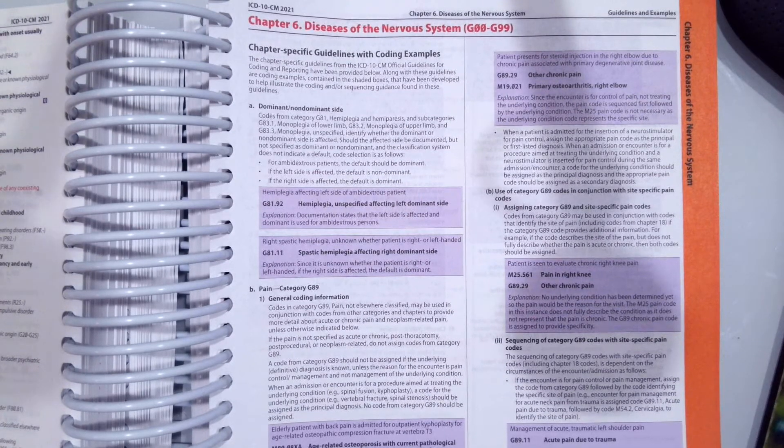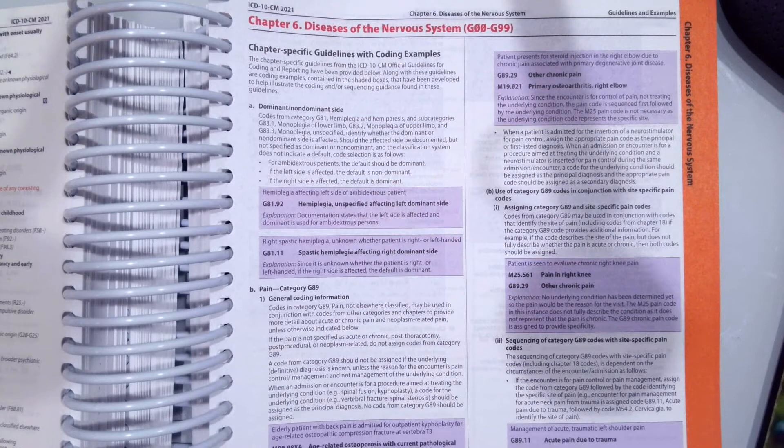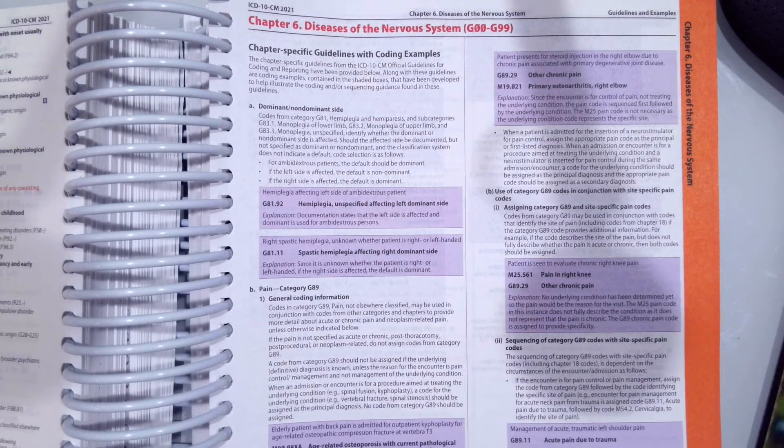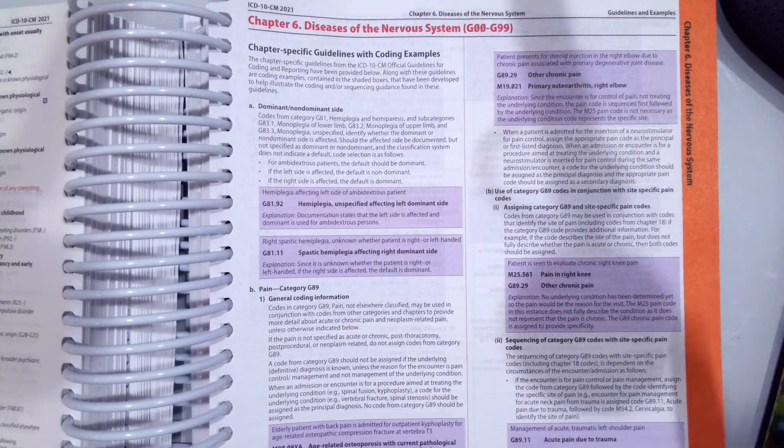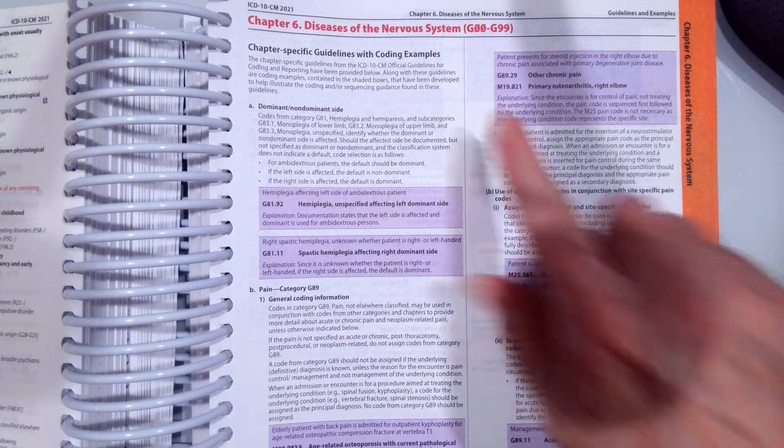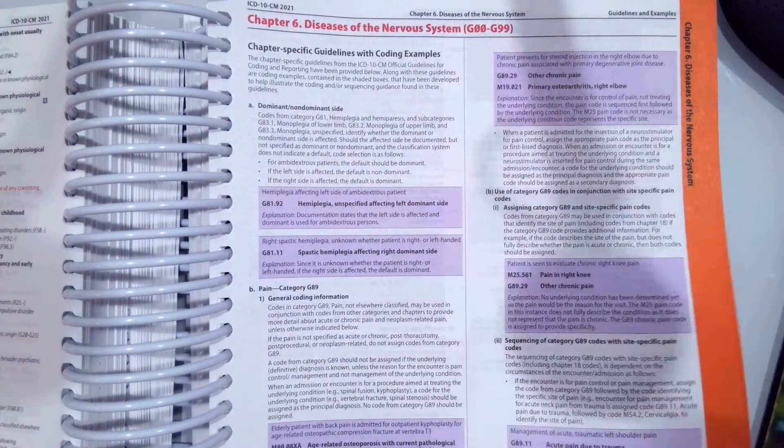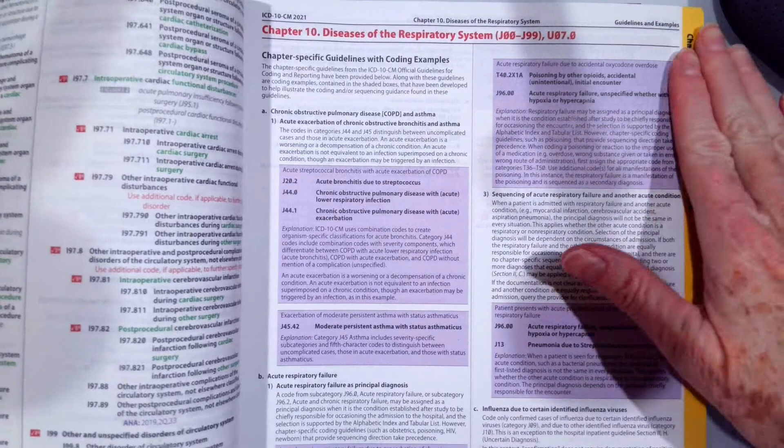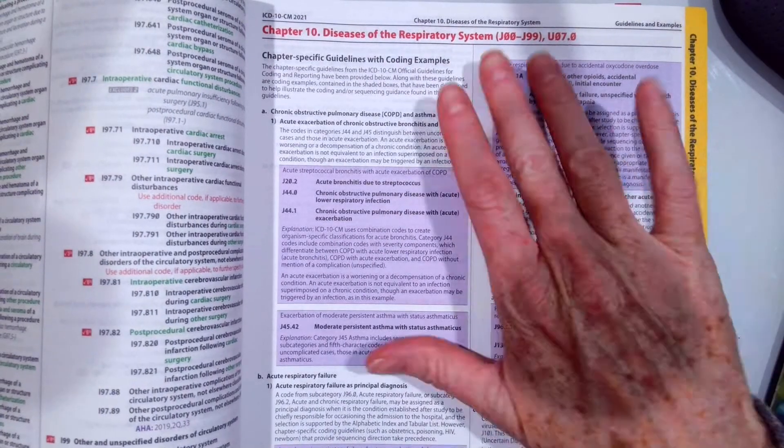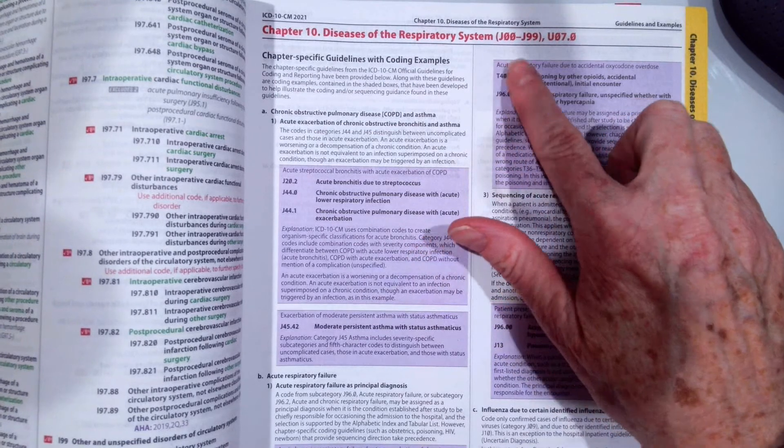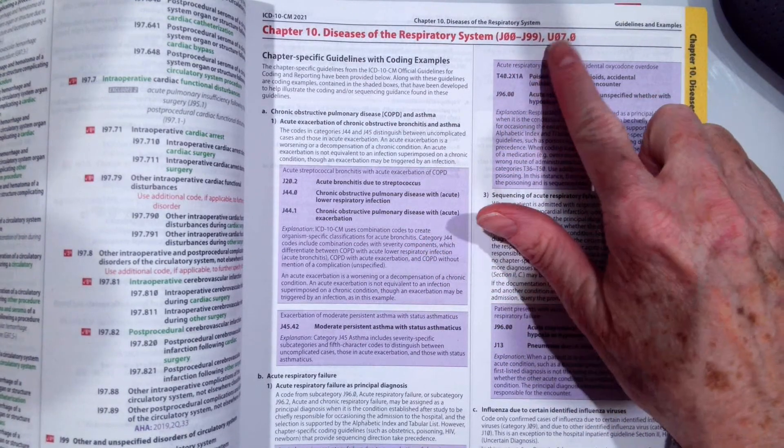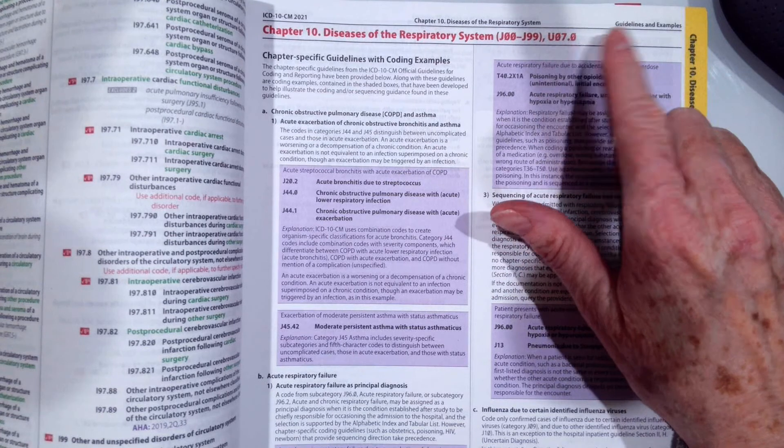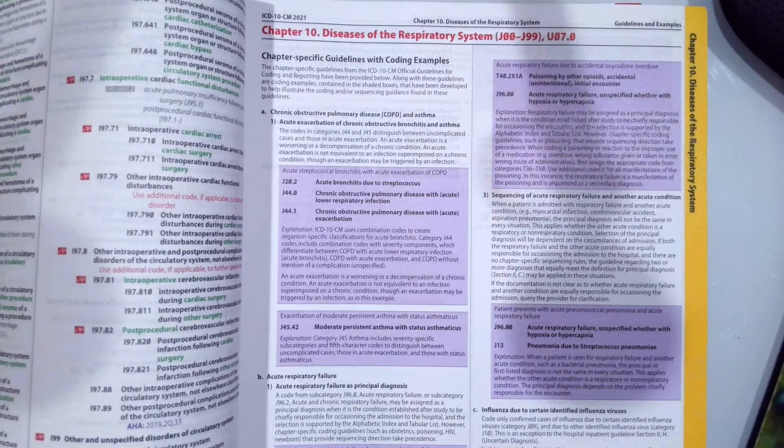In this video, we are going to look at coding ICD-10-CM diagnosis codes for Chapter 6, Diseases of the Nervous System, codes G00 to G99, and Chapter 10, Diseases of the Respiratory System, codes J00 through J99, and then U07.0, which is the new COVID-19 code.